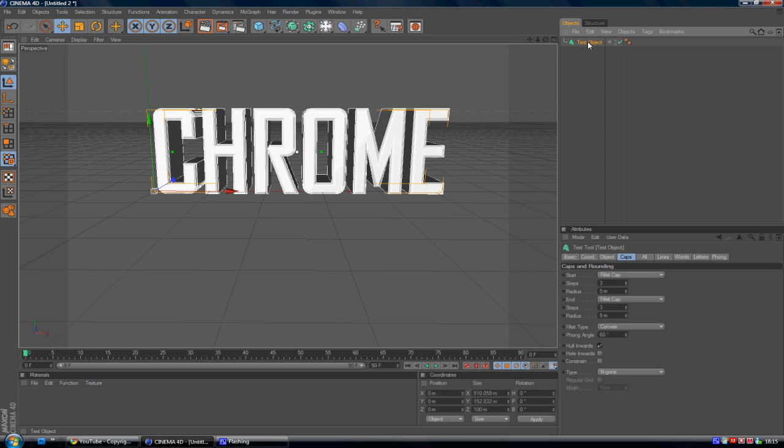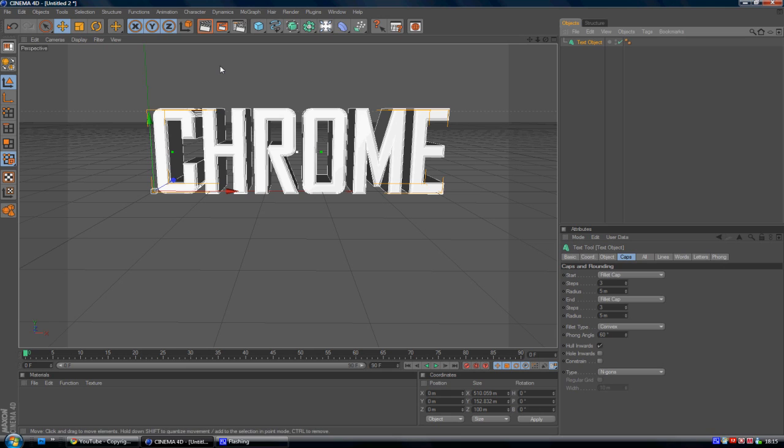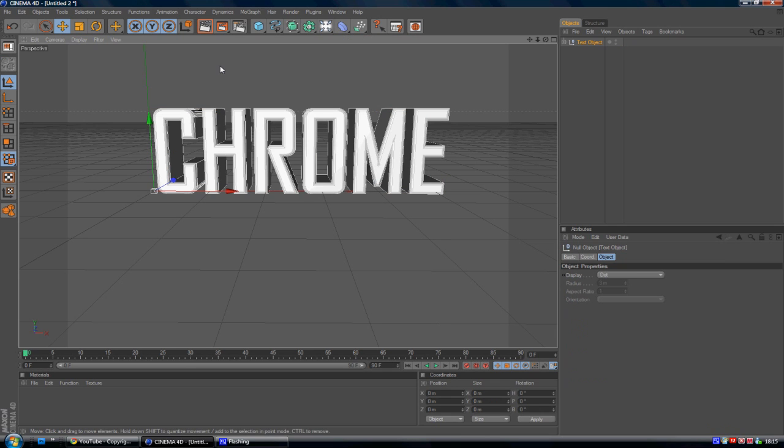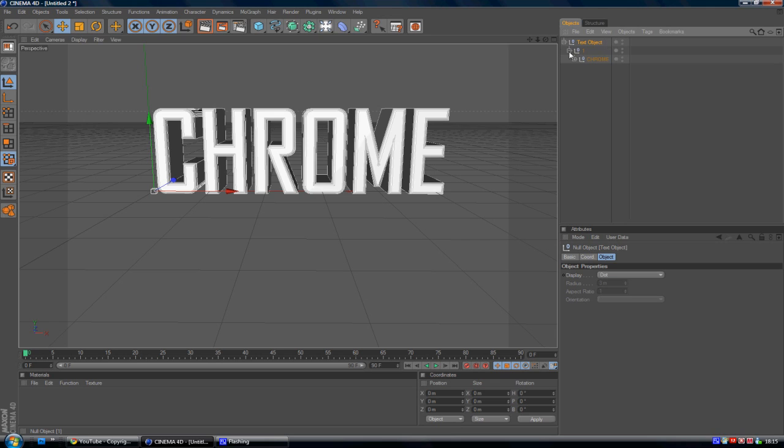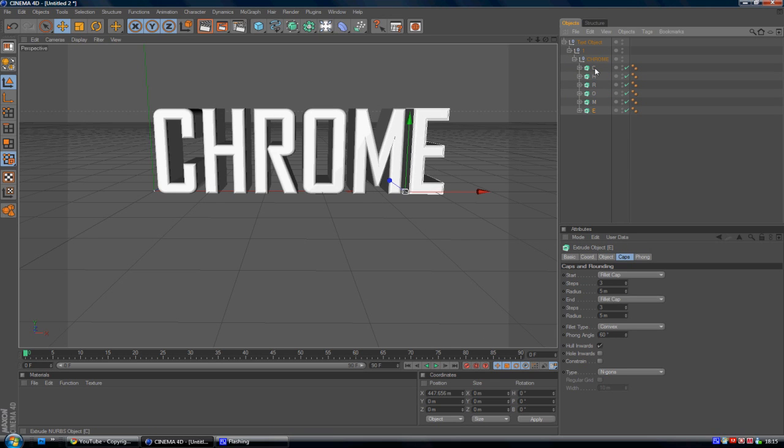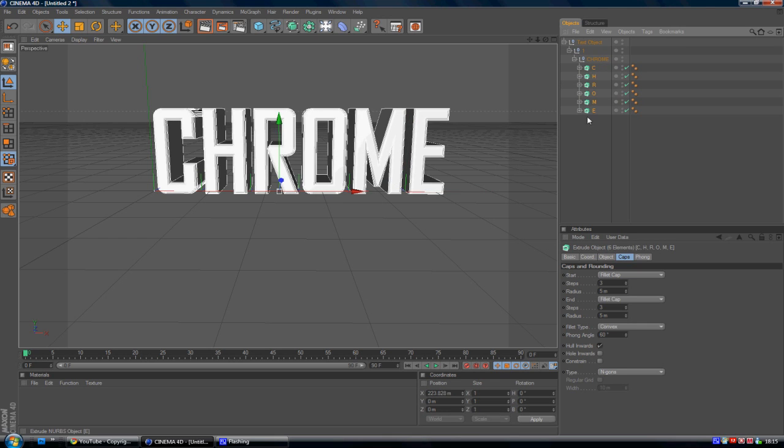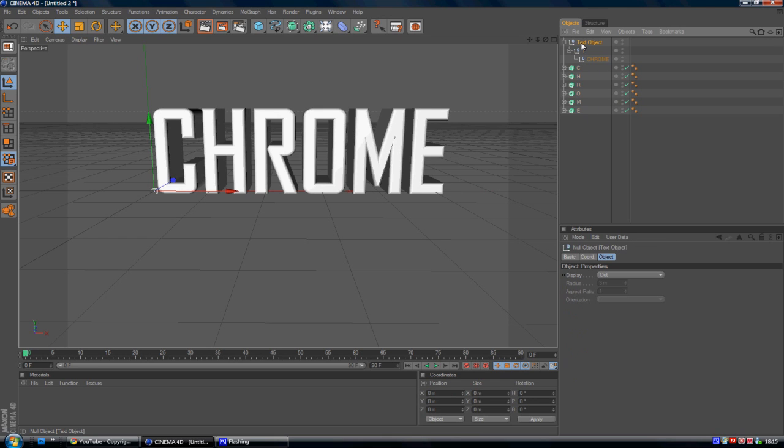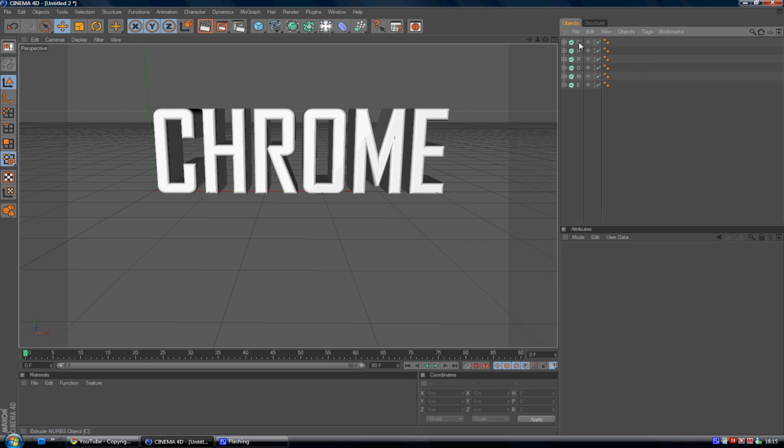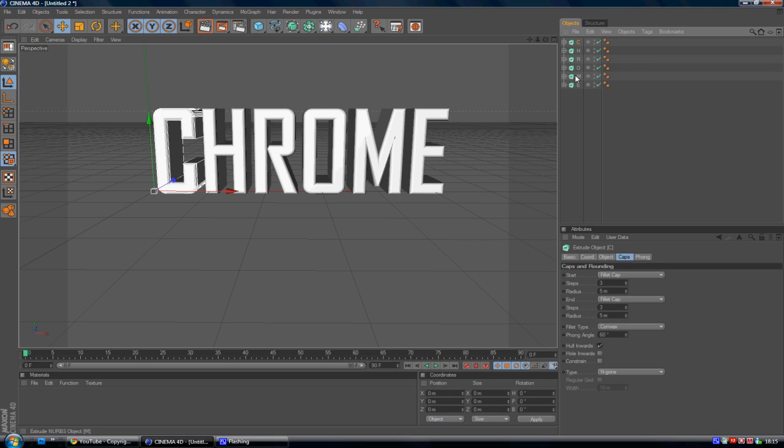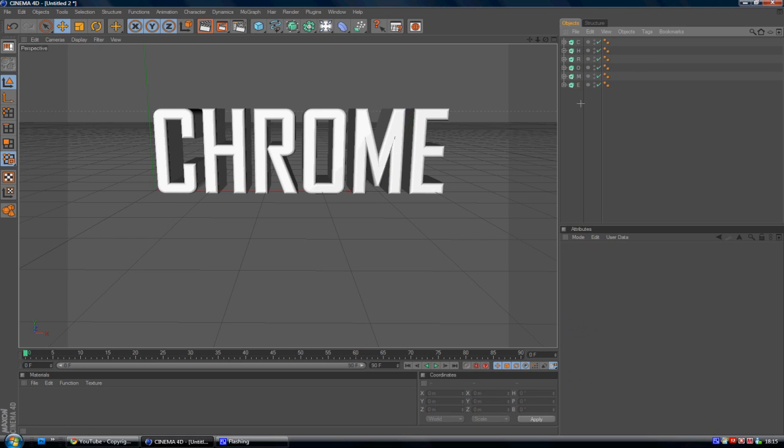But now we've got the text. You want to make the text editable. Just have the text selected and you can either go over here and hit this little orange sphere, or you can just press C on your keyboard. Whatever floats your boat. Now this will make your text editable. Hit the down arrow and you'll see that there is your text in extrude, nurbs, and the splines. So you want to drag these out of the text object, the little null objects rather, and just delete that. So you've just got the text.